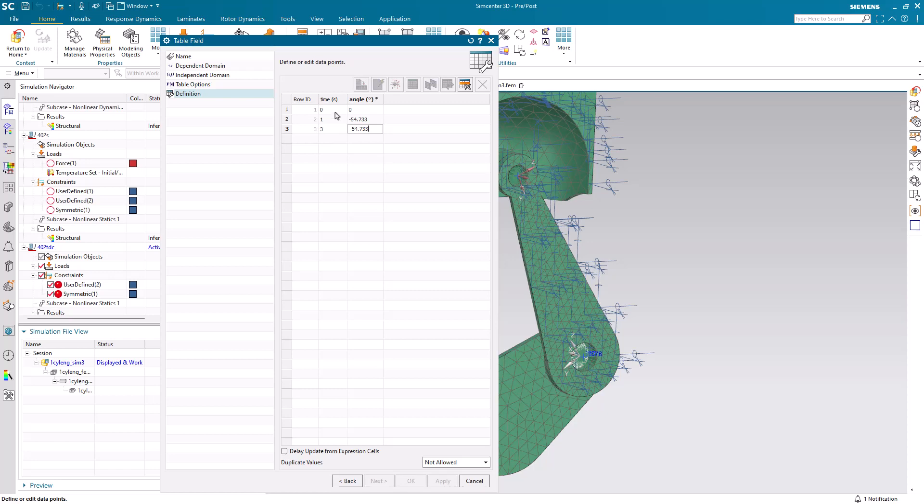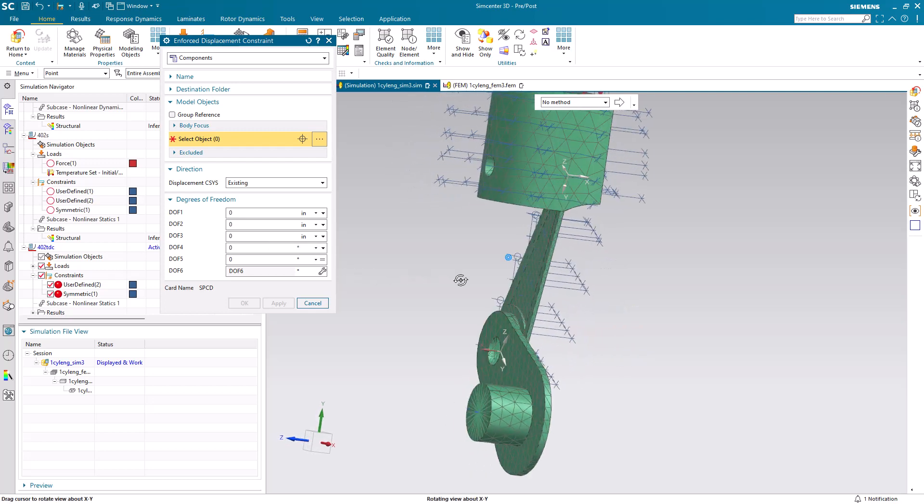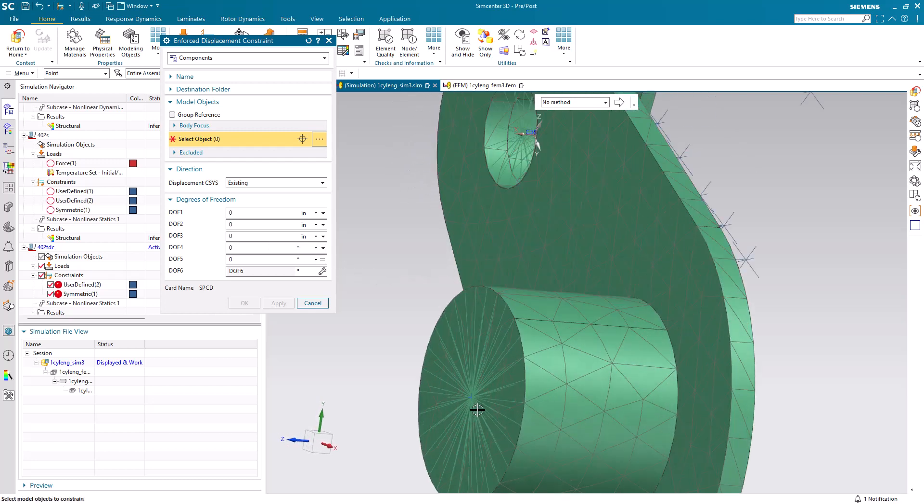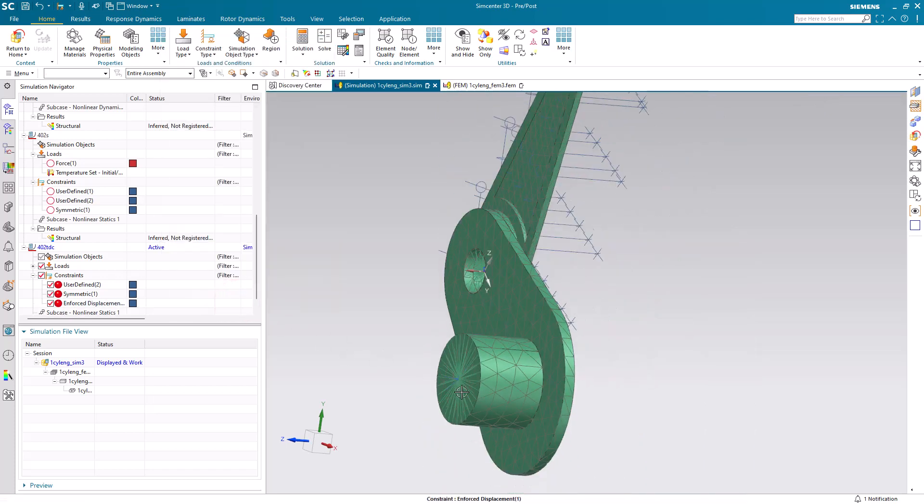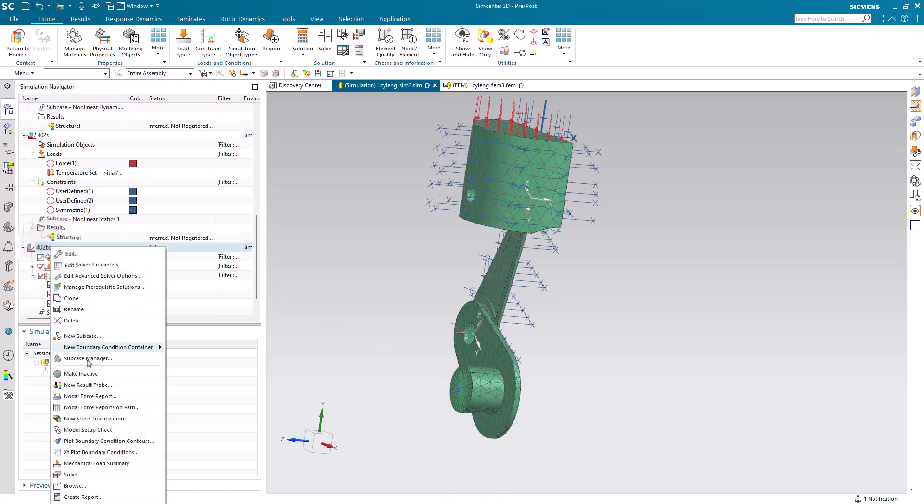That way we can evaluate our three load cases in that orientation. So let's go ahead and select our point at the center of our spider that's connected to the face of our crank. And we're ready to solve.